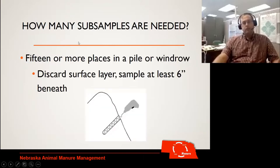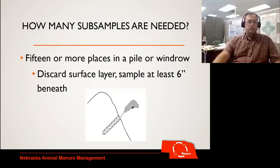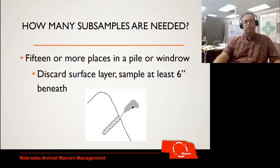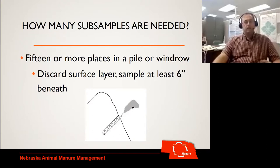The next way would be if we're sampling from a pile or windrow. There is going to be a little more variability there, so in this case we'd like to do 15 or more places. If you have a crust layer, always discard that layer and try to sample beneath it — the recommendation is at least six inches beneath. This is when you're starting to need a more involved sampling method, such as an auger or a soil probe, to help you get to that sample.